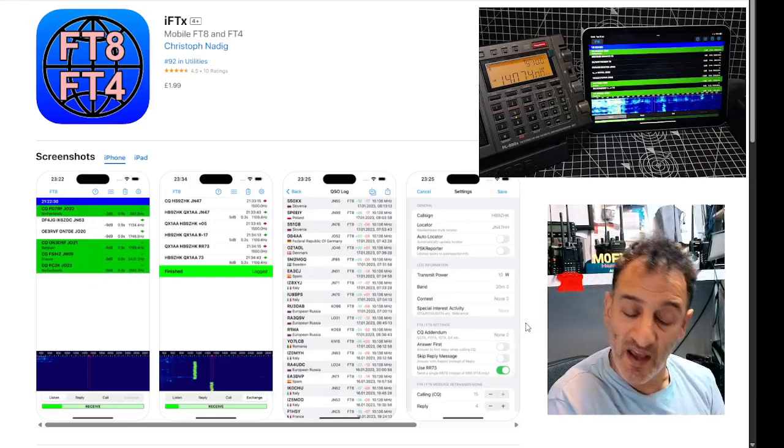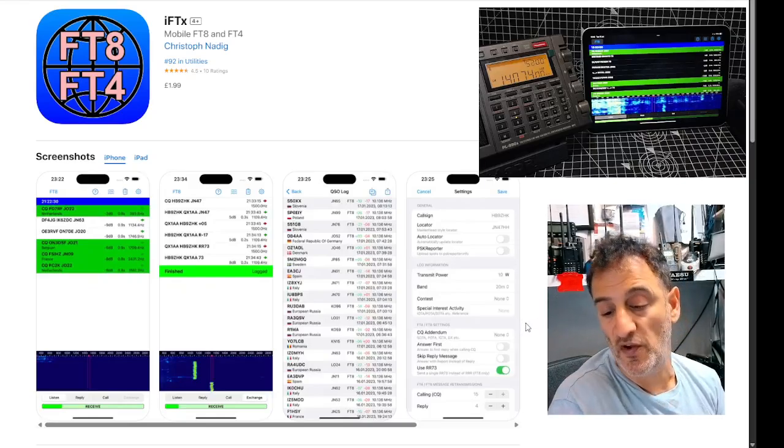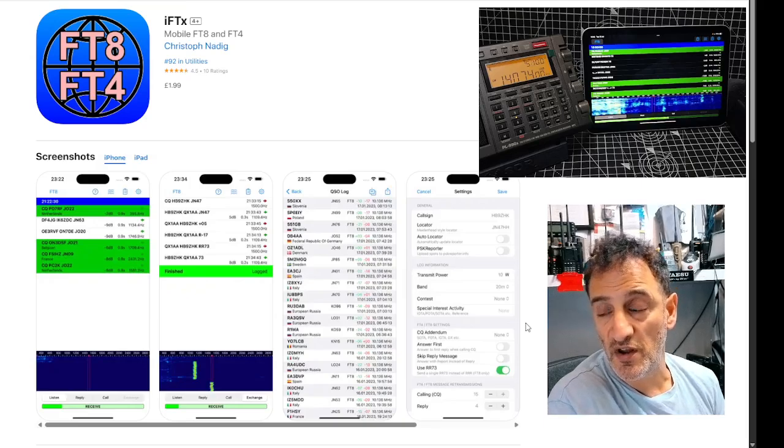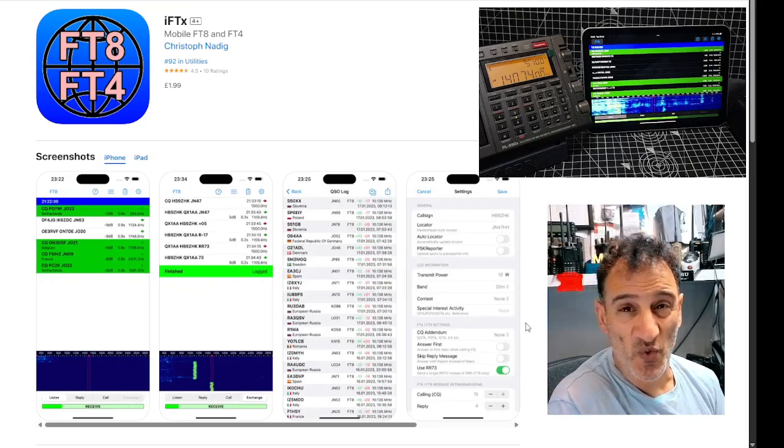M0FXV. If you're into FT8 and you have an iPhone or an iPad, you are going to love this app.